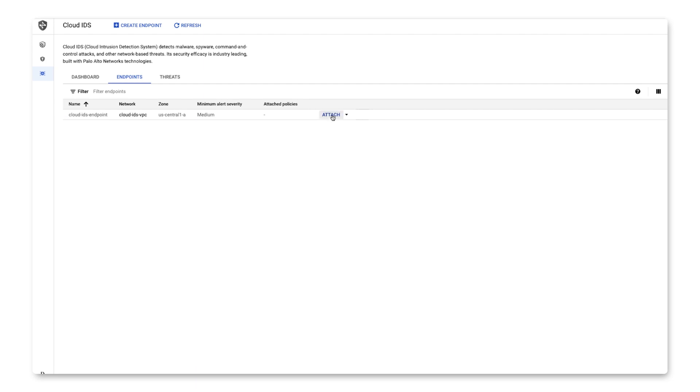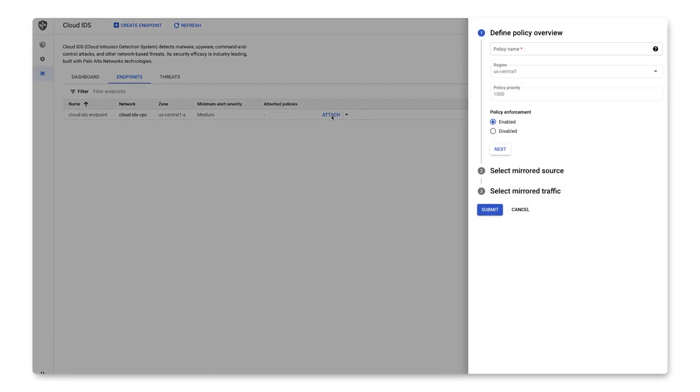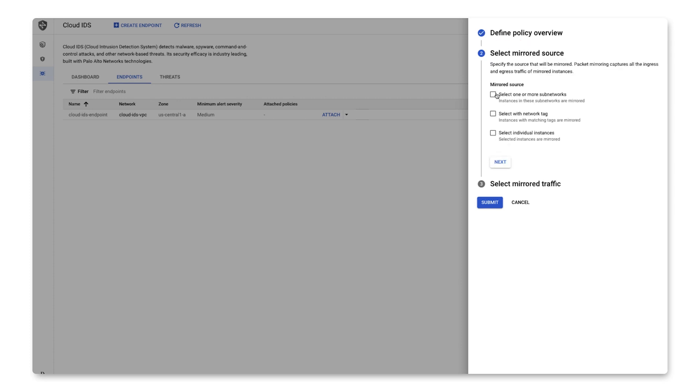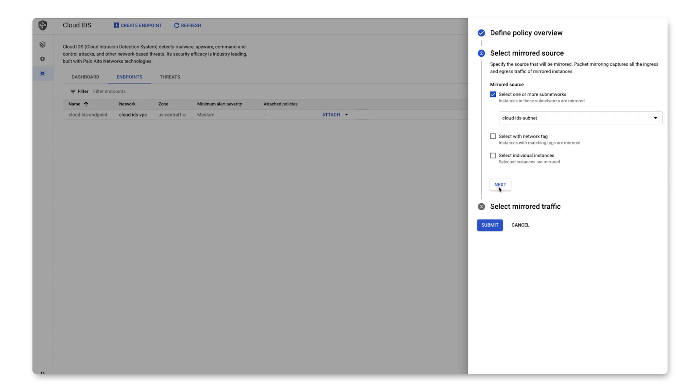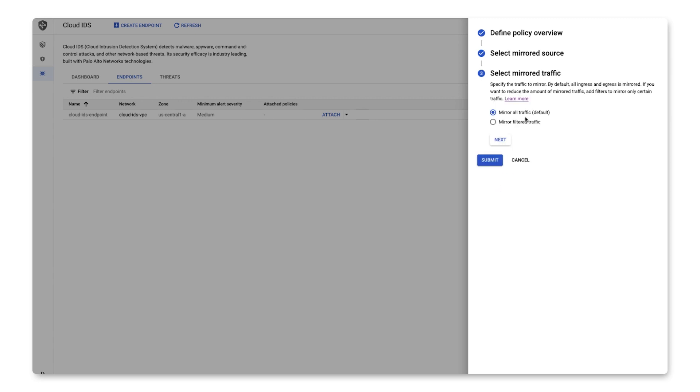Once that's finished, which will take about 20 minutes at the time of this video, you'll attach a new policy to the endpoint to define which packets you want to be mirrored. In this case, we'll name the policy, enable it, and we'll specify a subnet, and we'll mirror all packets from it.